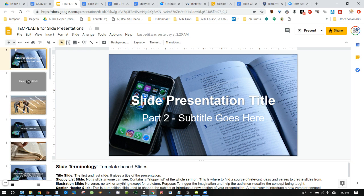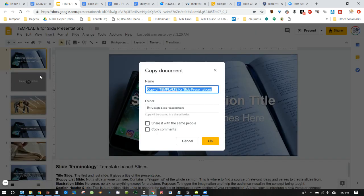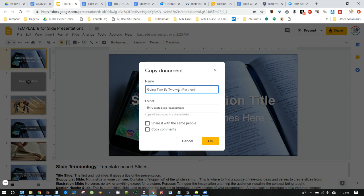So what we want to do instead is go over to file and then go to make a copy and then change the title. Instead of copy of, we can say, going two by two with partners. It's in the same folder. You just hit OK.